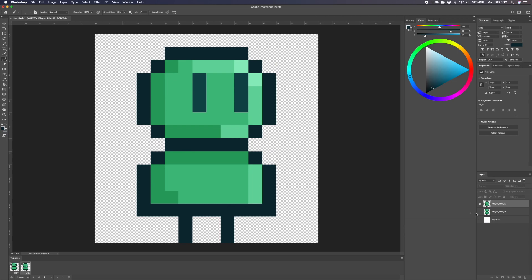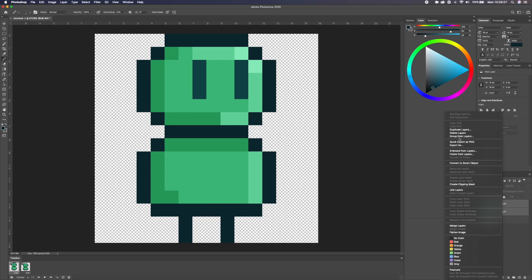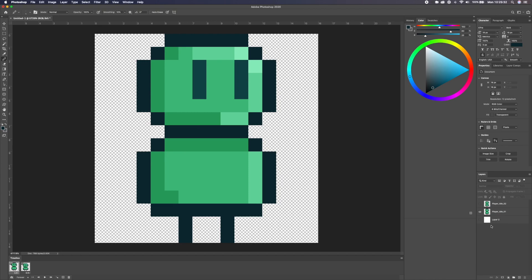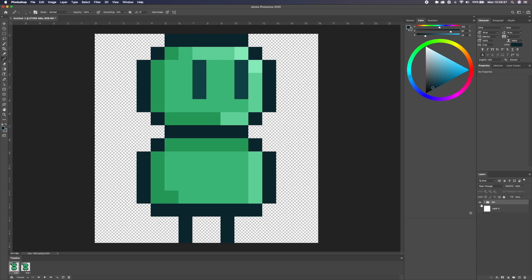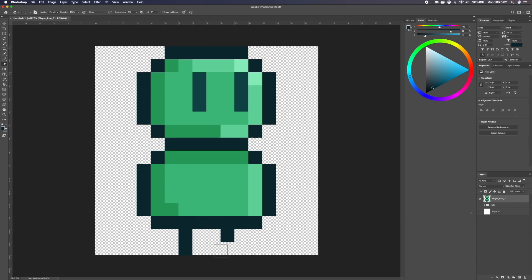Now I'm going to get player idle one, select both idle layers and group them with Command G, calling the group 'idle'. Then I'm going to copy player idle one, paste him outside the group, and call this 'player run one'. For this animation, I'm going to hide idle completely and close the timeline for now. For the run animation, we're going to remove his left foot — that's all we're going to do for run frame one.